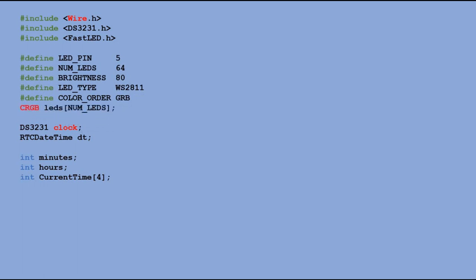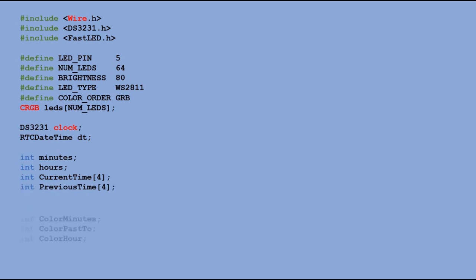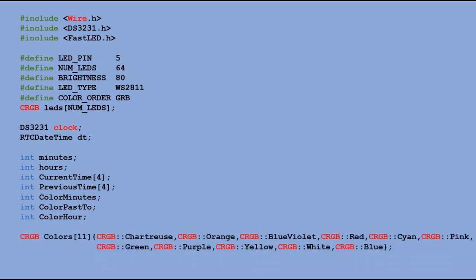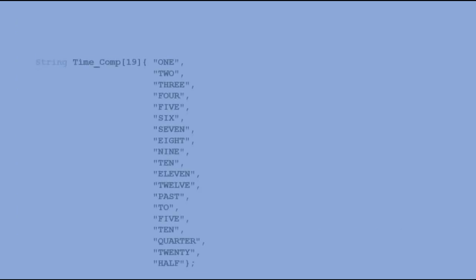I also added the pointer table just like current time table that would store previously read time so it can be compared with new reading and allow us to re-display time only upon time change. And lastly we have three variables that store pointers to colors of minutes, pass to and hour components. They point to colors table that stores 11 colors I selected for this project.